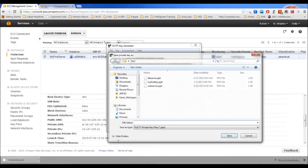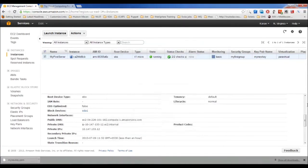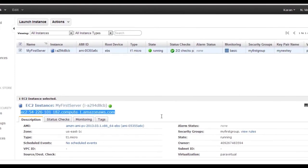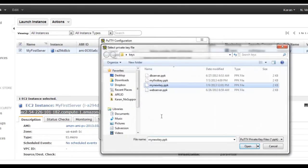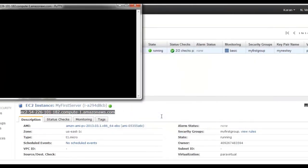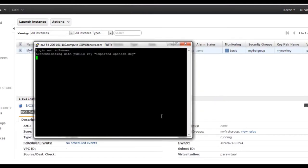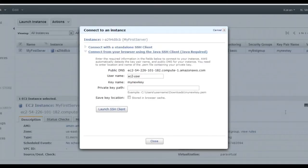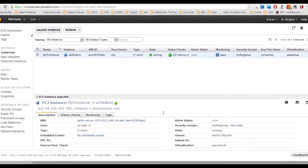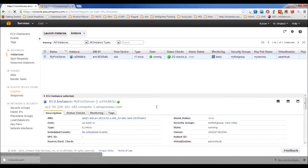Save the private key without a passphrase — name it 'my_new_key' and it will be saved as a .ppk file. Copy the public DNS, paste it into PuTTY, go to SSH, browse for the .ppk file, click Open, and specify the username. For most Red Hat and CentOS-based systems, this is the standard default user. That's how you create an instance and connect to it.